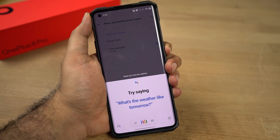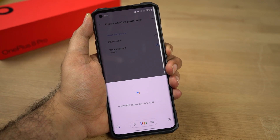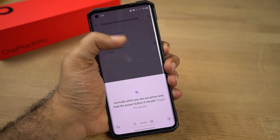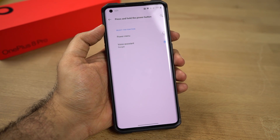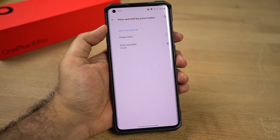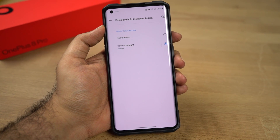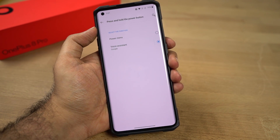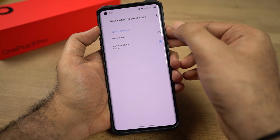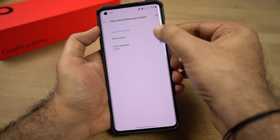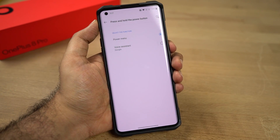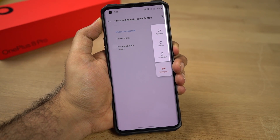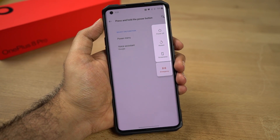Normally, whenever you press and hold the power button it should trigger the power menu, but for some reason that's also not working right now. So if you want regular power options whenever you press and hold the power button, you can select Power Menu. Once you do that, long press the power button to get the power options.